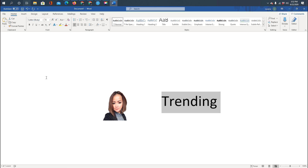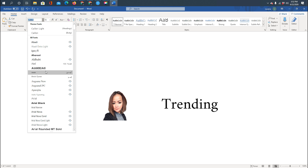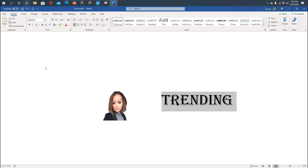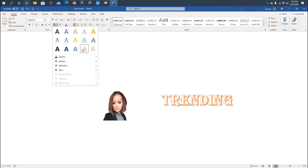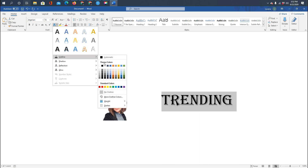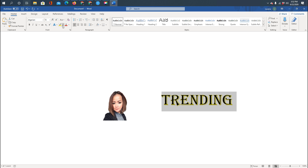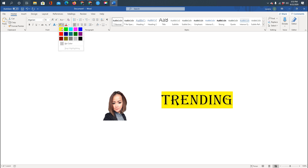I can choose a different font — I'll use this one. Then I can customize the text colors. Usually I click over here, but you can also do outline. I'll choose yellow for the text color.